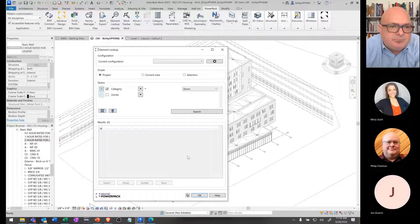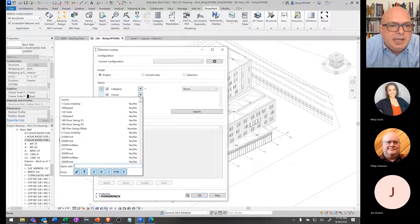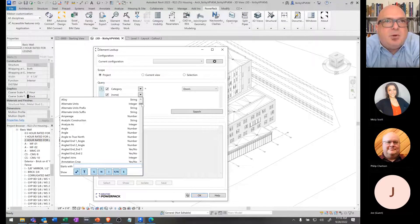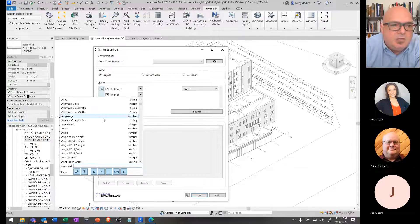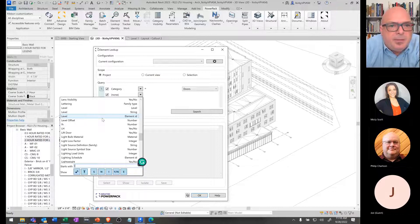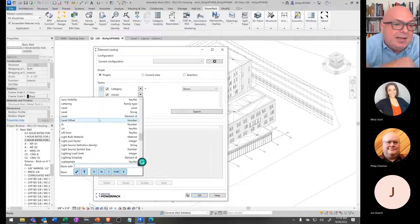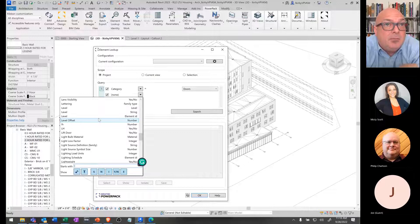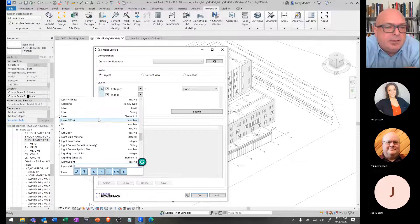If I did the search now, I would pull up all the doors in my list. But I want to get more specific, so I want to put together another parameter to search for, further isolating it. If the premise is we're going to find doors based on the first level, I can look for level in the list here. You can see level is listed multiple times because multiple parameters are using the name 'level' in their identity.